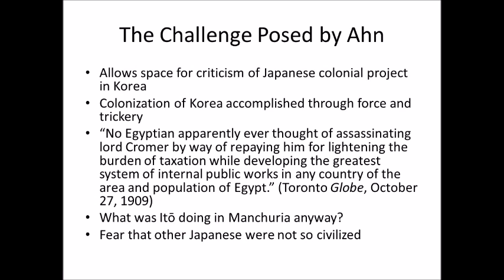Despite these limitations, Ahn Chungun's killing of Ito Hirobumi still posed a challenge to Japan. The killing occurred on Chinese territory controlled by Russians, involved a Korean killing a Japanese — it was an international incident. First, it simply put Japan and its colonial project in Korea in the news in a not-too-friendly light. People could do the math: a Korean killing a Japanese official obviously reflected dissatisfaction with what Japan was doing in Korea.